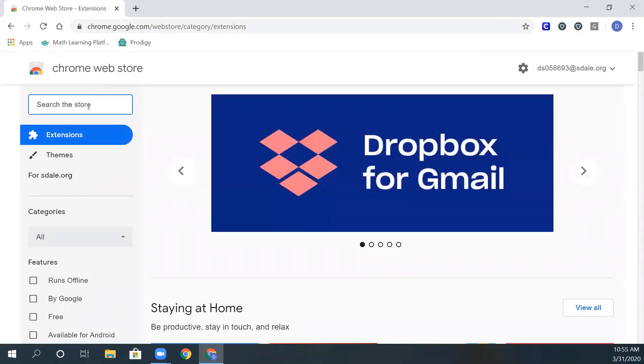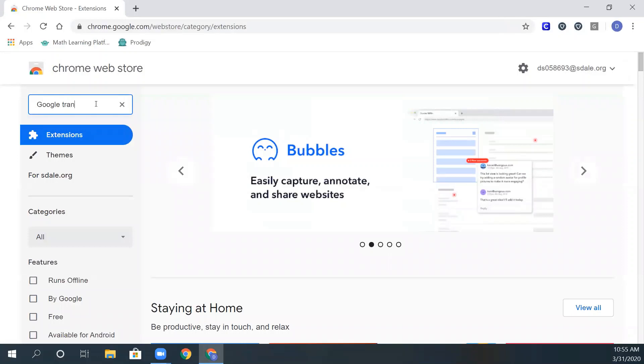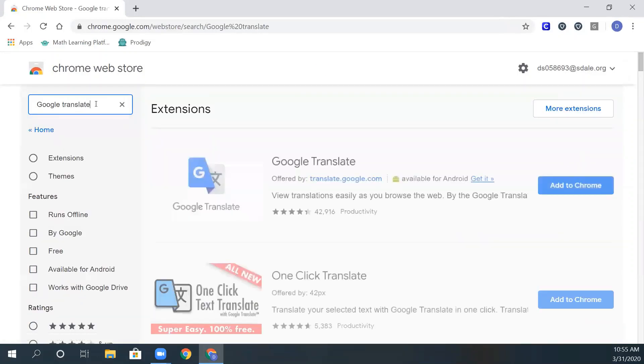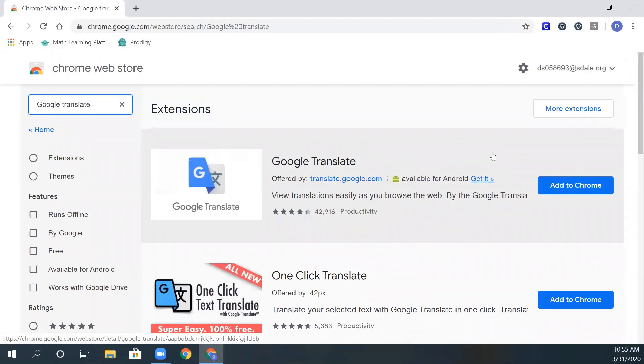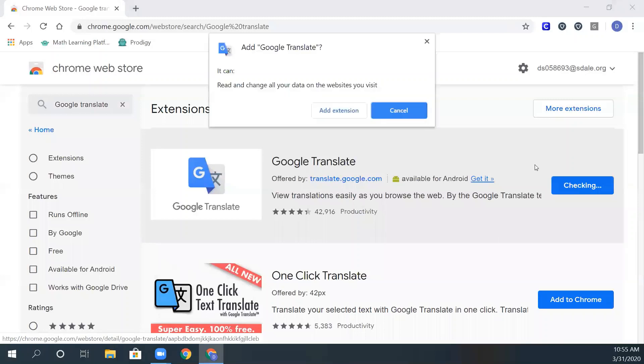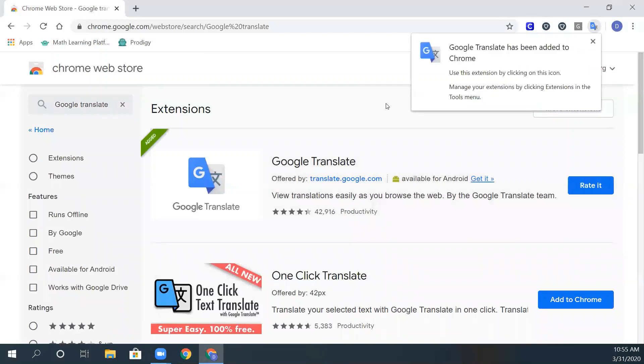In the search bar, type in Google Translate and press enter. It should be the first one. Click add to Chrome, then click add and it will appear at the top.